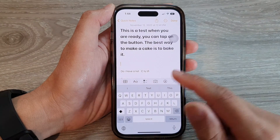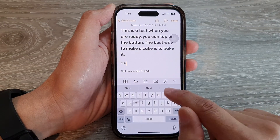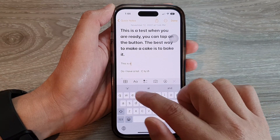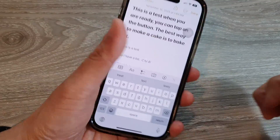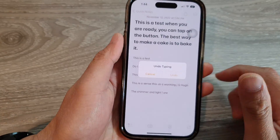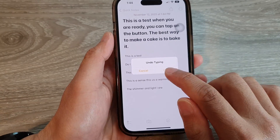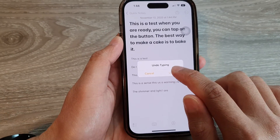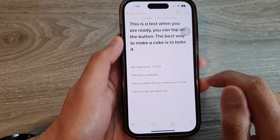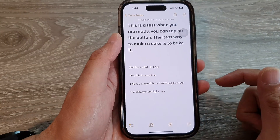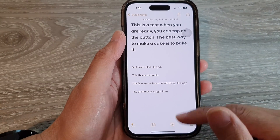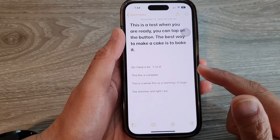This is a test — and then if you want to undo it, you can just shake your phone and it will say 'Undo Typing'. Tap on Undo and you can undo that mistake.